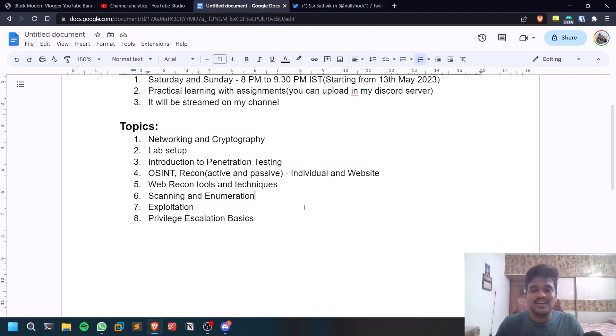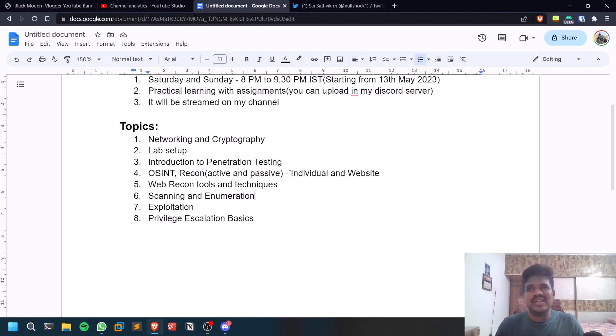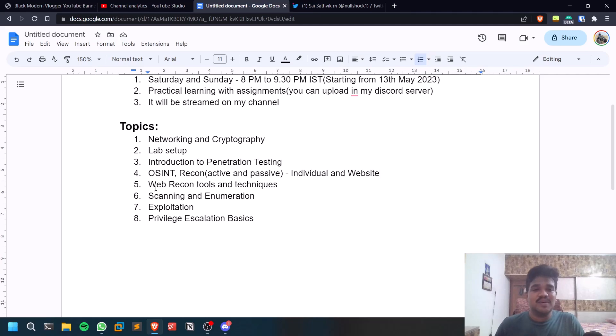Individual in the sense like a person. Website in the sense you can consider it like a company or sort of thing. Website you can also consider it like a company. We'll be covering some basic web recon.